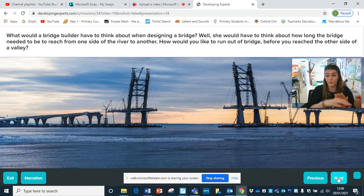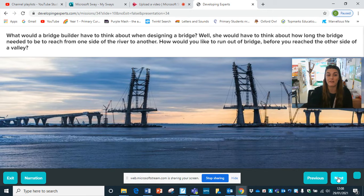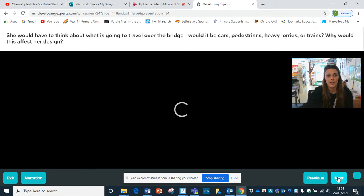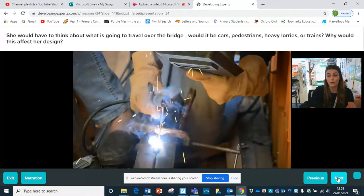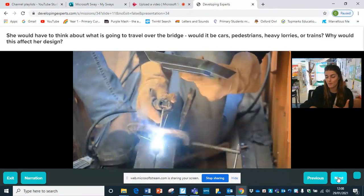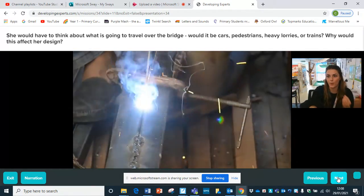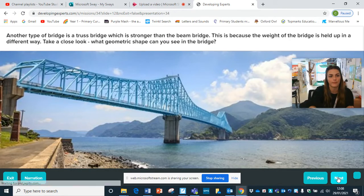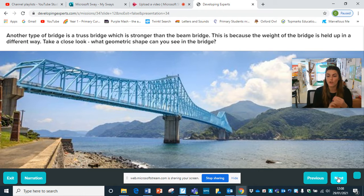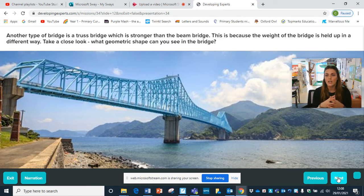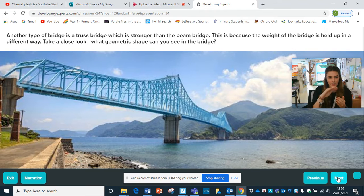It's really, really important here - if you've run out of bridge, what would happen to your cars and your people when they get to the end across that river or the valley? So how would that affect the design? How would that affect what you use or how you build that bridge? So this is another type of bridge. It's called a truss bridge, which is stronger than the beam bridge because of how it's built and put together - the weight of the bridge is held up in a slightly different way, with a slightly different shape.